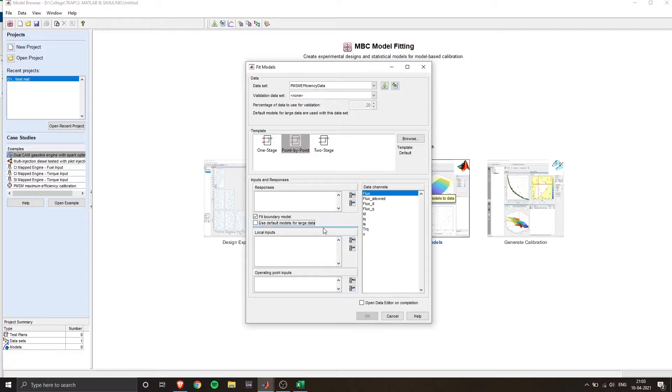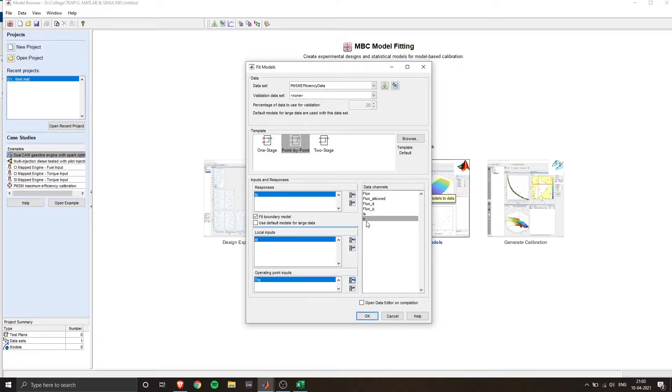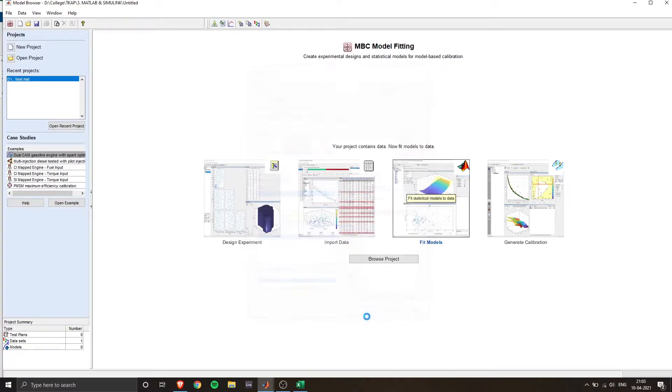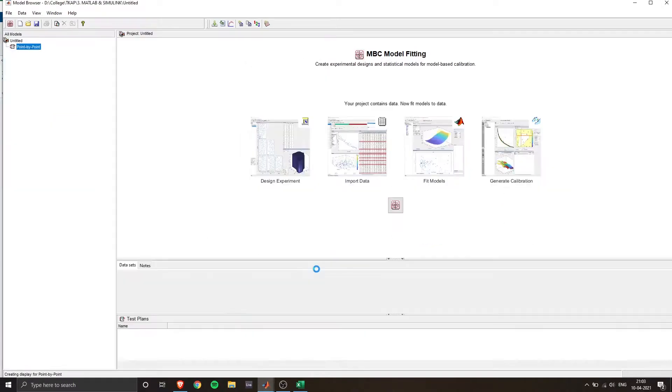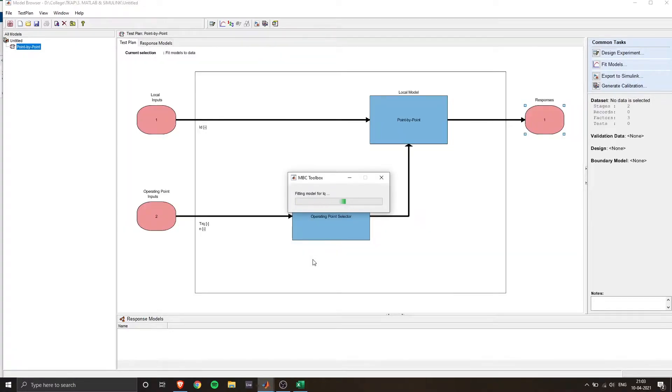So click on point by point and you'll see three boxes responses local inputs and operating points. Uncheck this option. Click on IQ and put that into responses, ID for local inputs and torque and speed for the operating point inputs. This is specific to my requirements of a lookup table based on ID IQ outputs and inputs as torque.